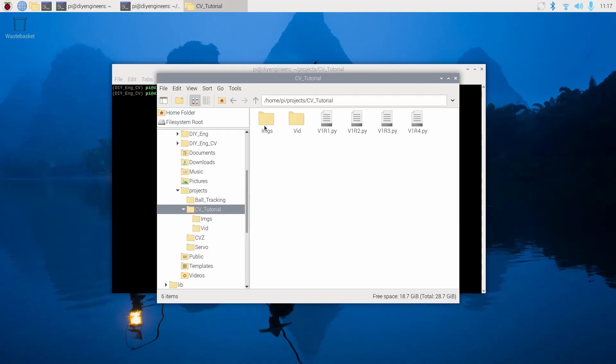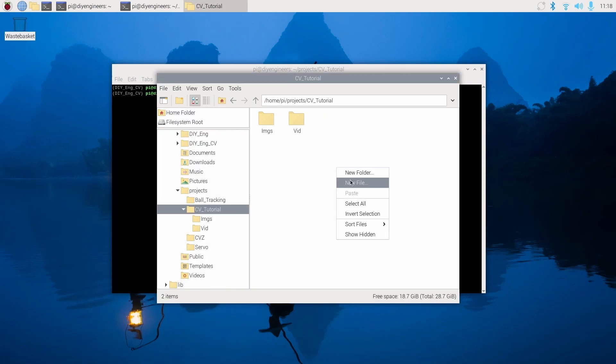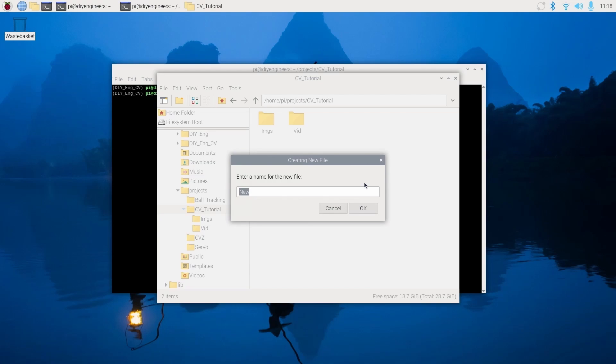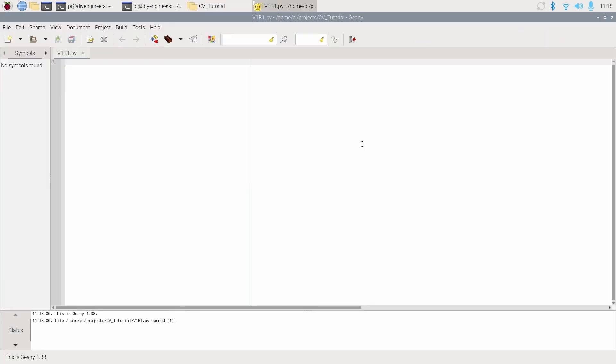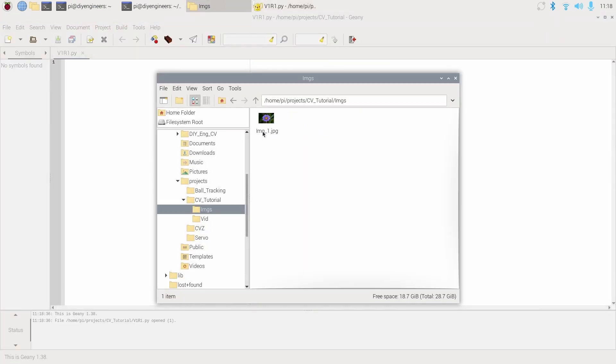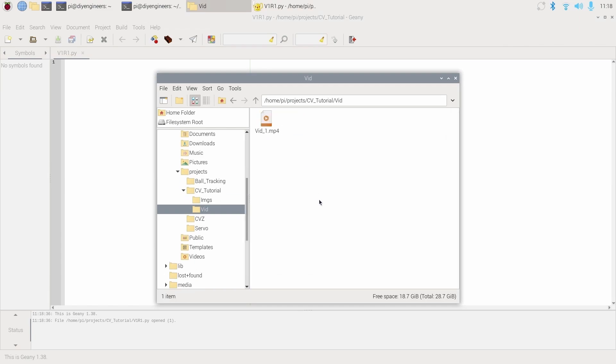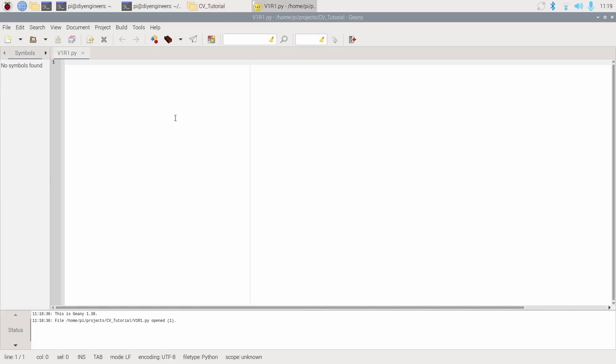In the tutorial folder, I have several Python files. These are the examples that we're going to be working through. Let's delete them and I'll do them from scratch. We'll do new file and just do v1r1 dot py. That'll be video one revision one. So this is the first video in which we're doing specific Python codes for this OpenCV. That's why we're calling it v1, and r1 is just for the first example. Right click it and open it with Genie. One thing to note: the image I call img underscore one, and the video I call vid underscore one.